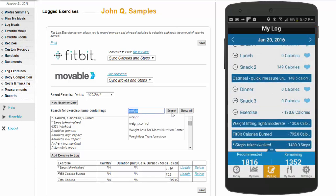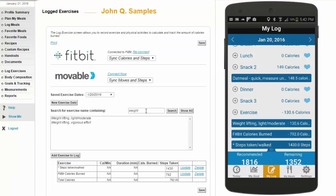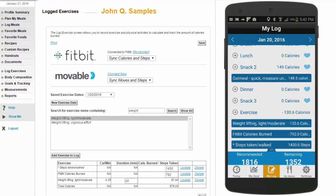On your web account, you can also search for exercises from the list, adding them to the exercise log, and then updating and saving. Don't forget to put in your duration.